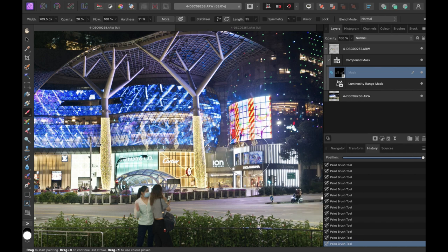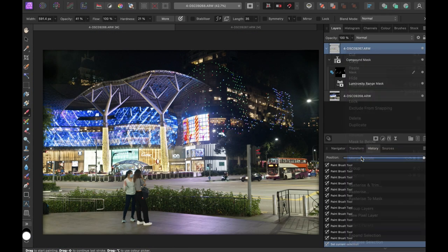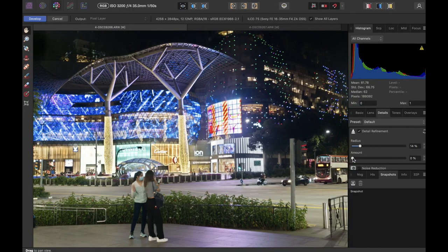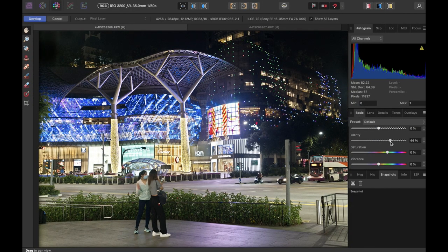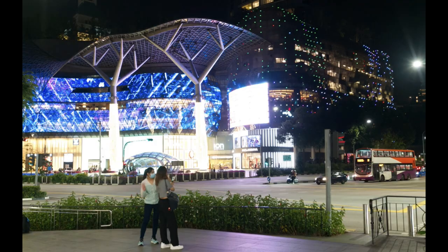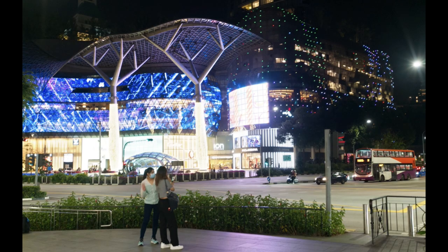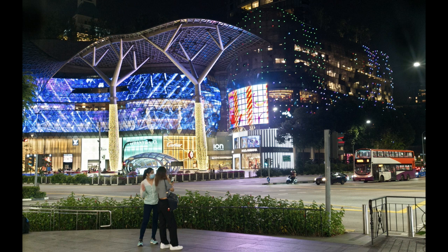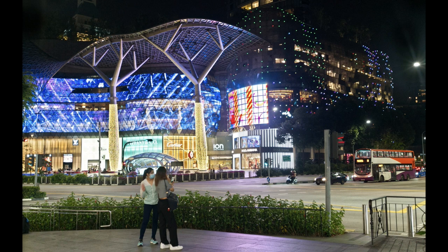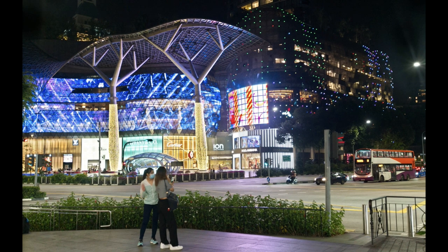Finally, let's merge the layers and apply some sharpening and clarity. So here is the before and the after. As you can see, it's a big difference. More like what I saw in the scene.